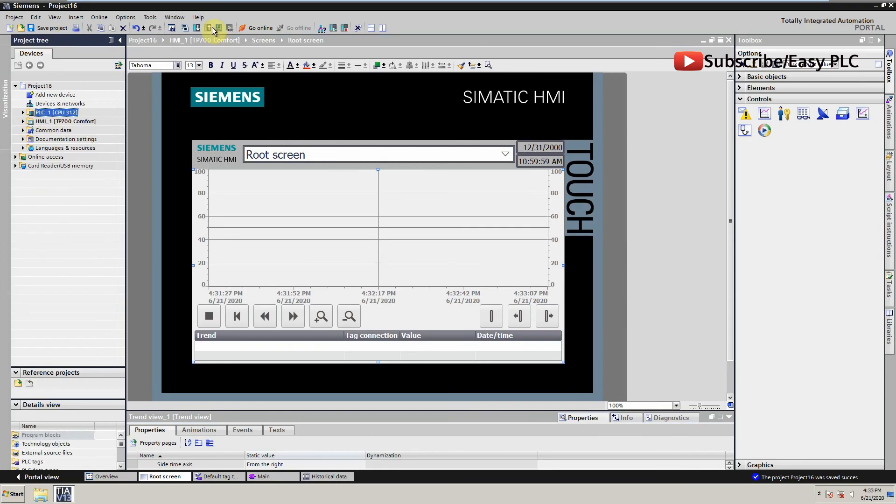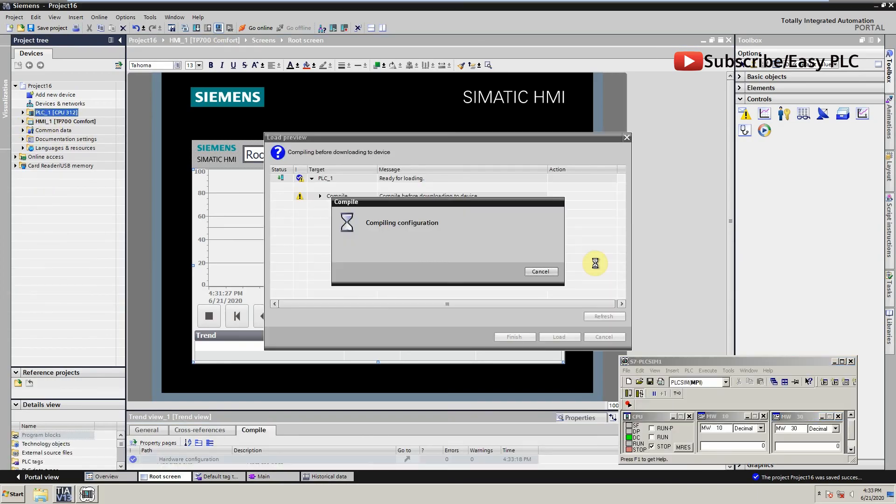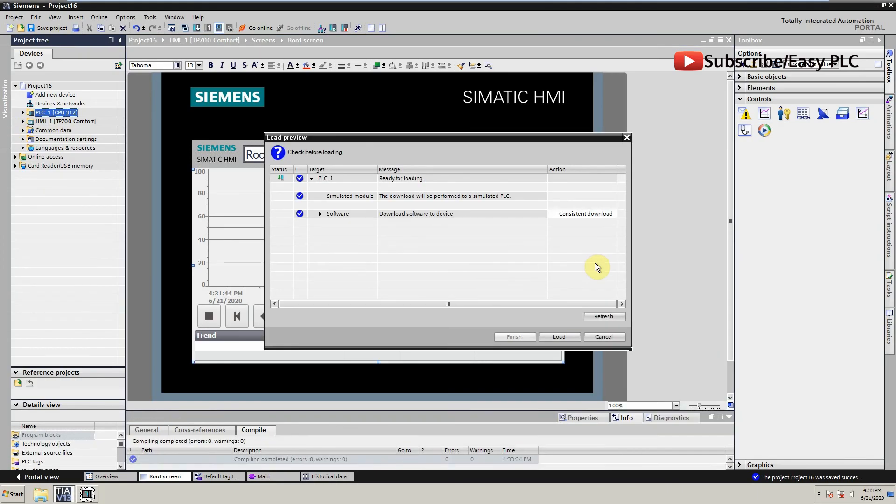Now we will run the PLC and HMI for the simulation and see if everything works.